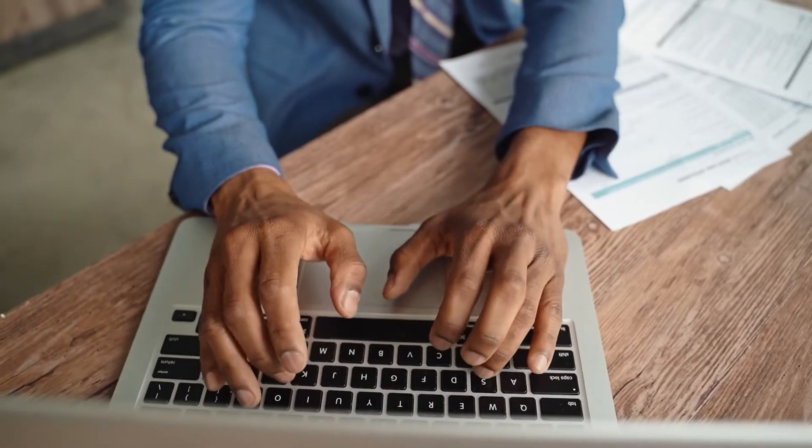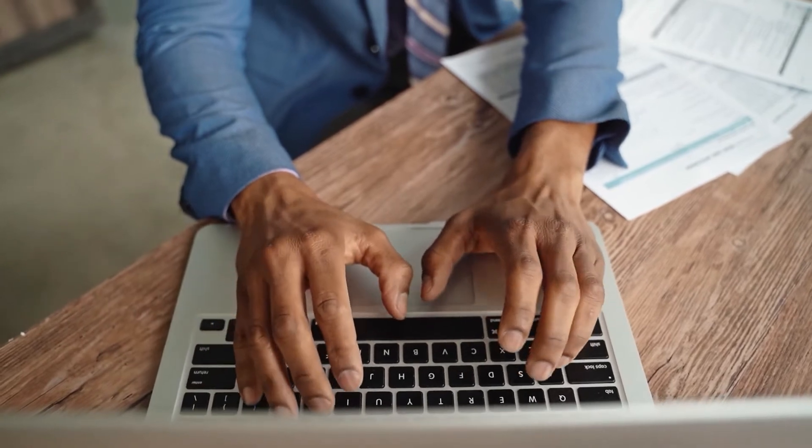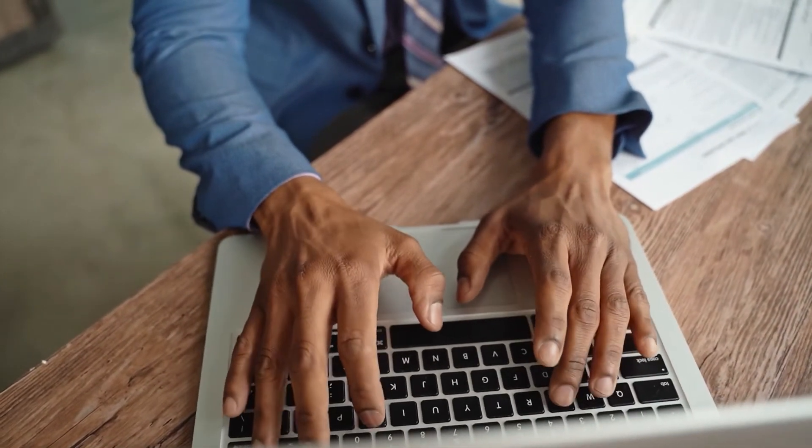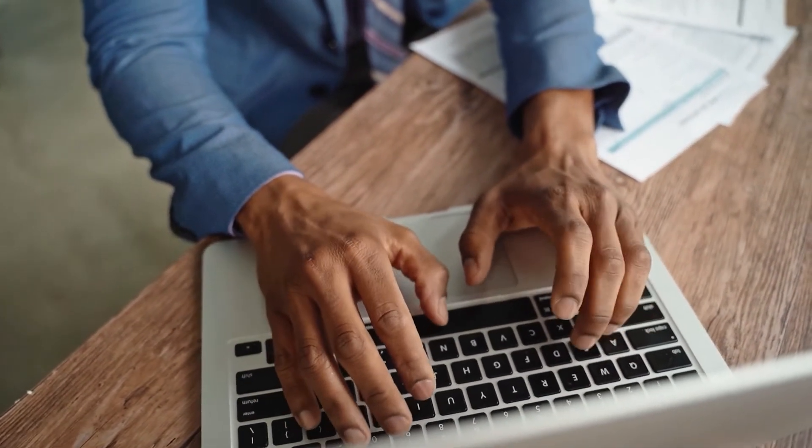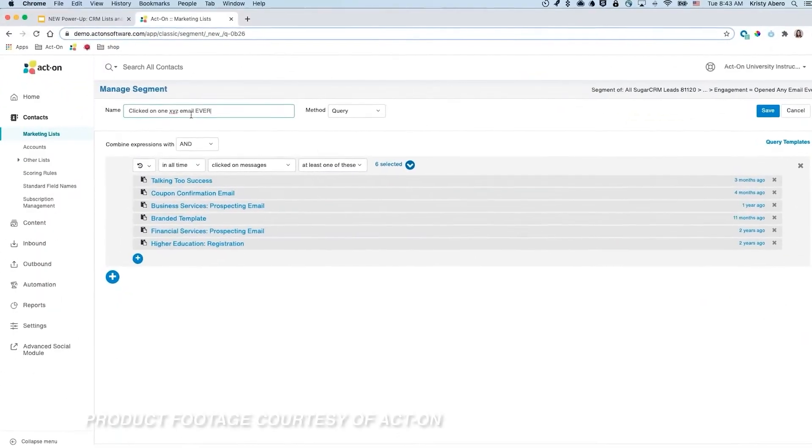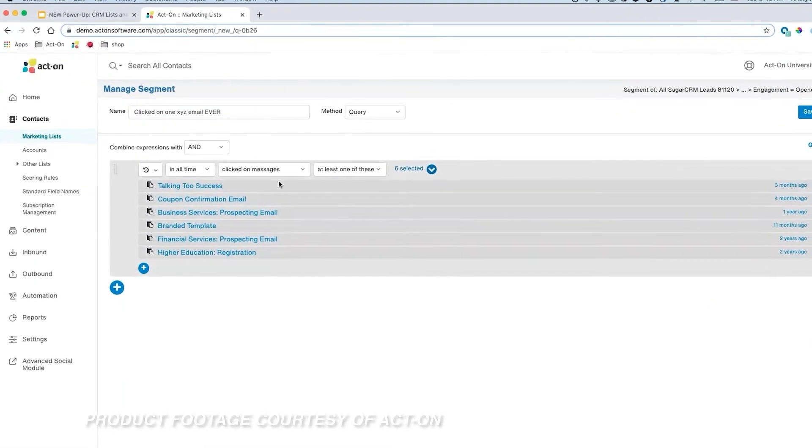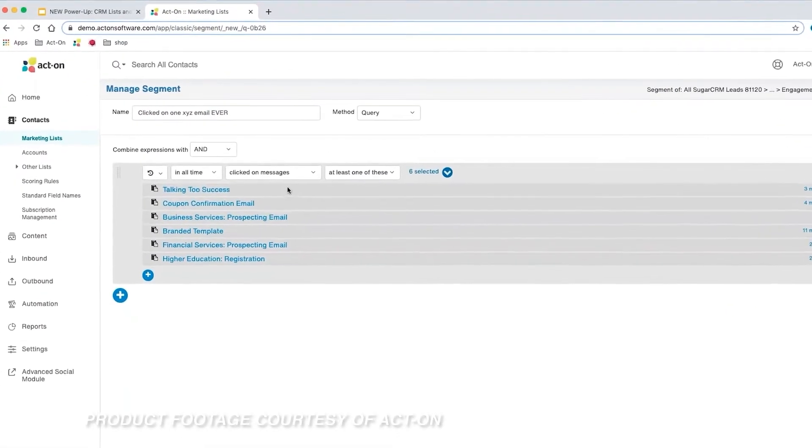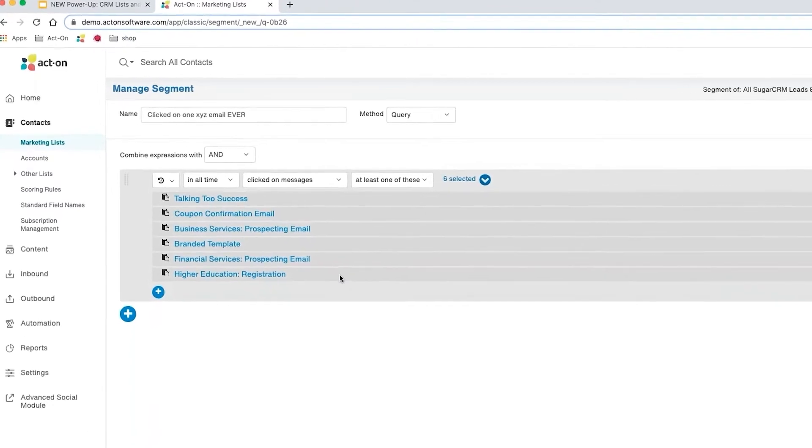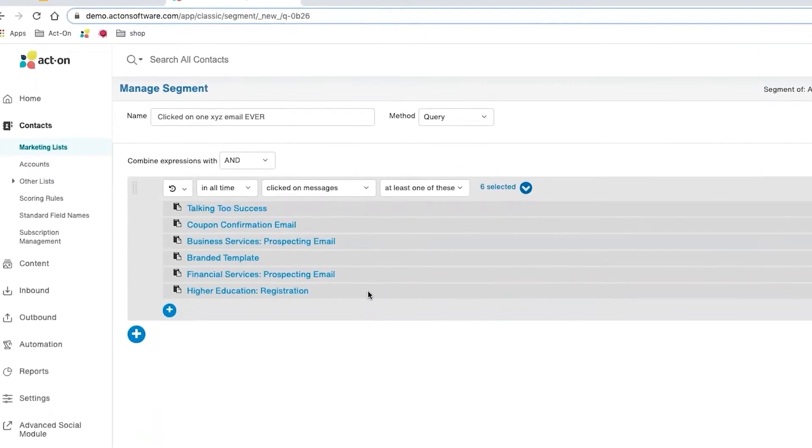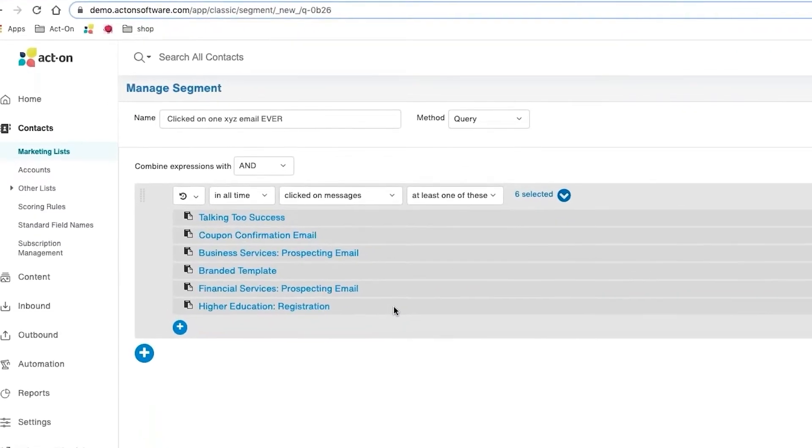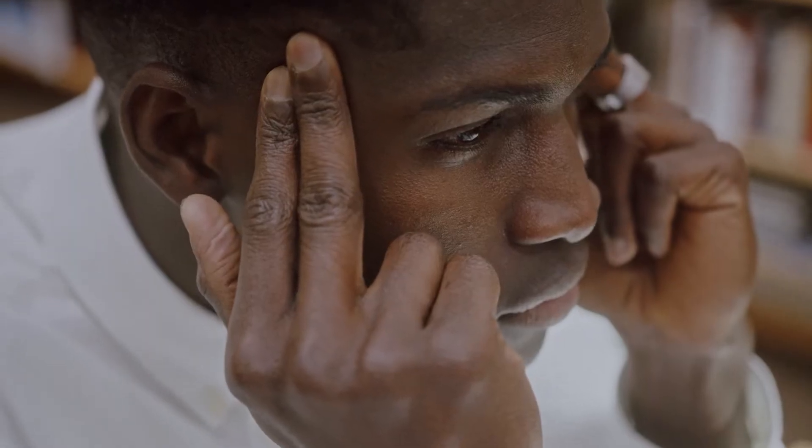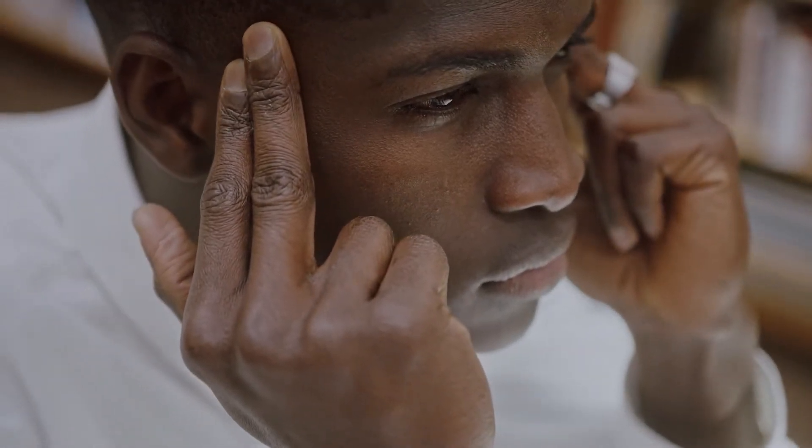You can even use the segmentation creation functions of ActOn to segment individuals who engage with your marketing emails or visit your website. As you can see here, the segment list has been generated using ActOn's search abilities to tell us which emails a customer has interacted with. Users have mentioned that they enjoy the flexibility this aspect of the program has, but others feel that sometimes it can be a bit overwhelming.